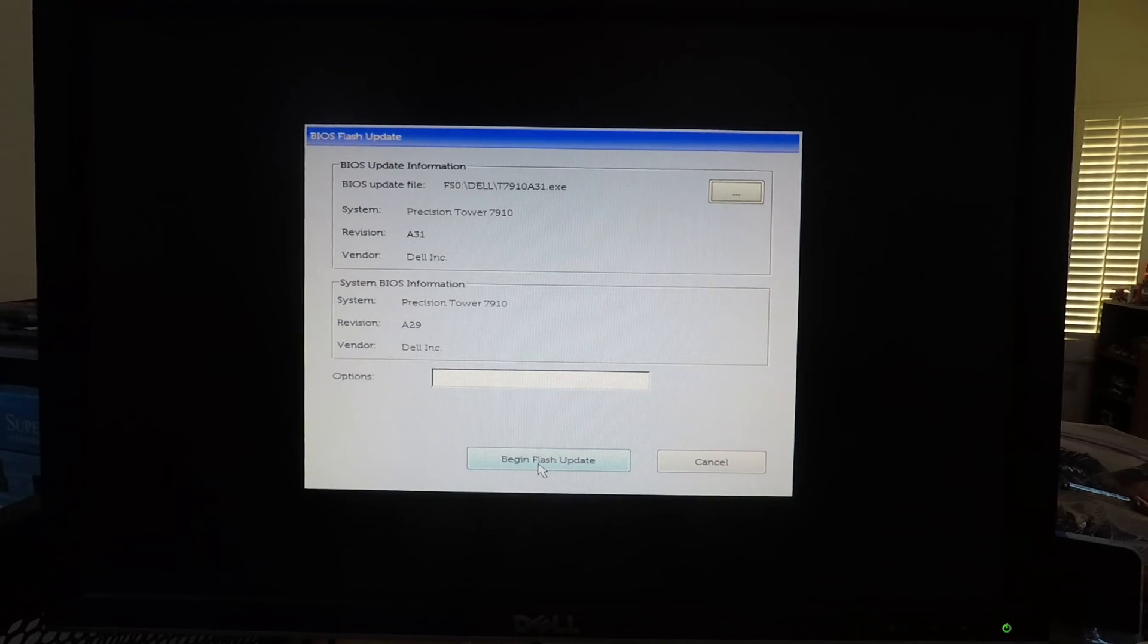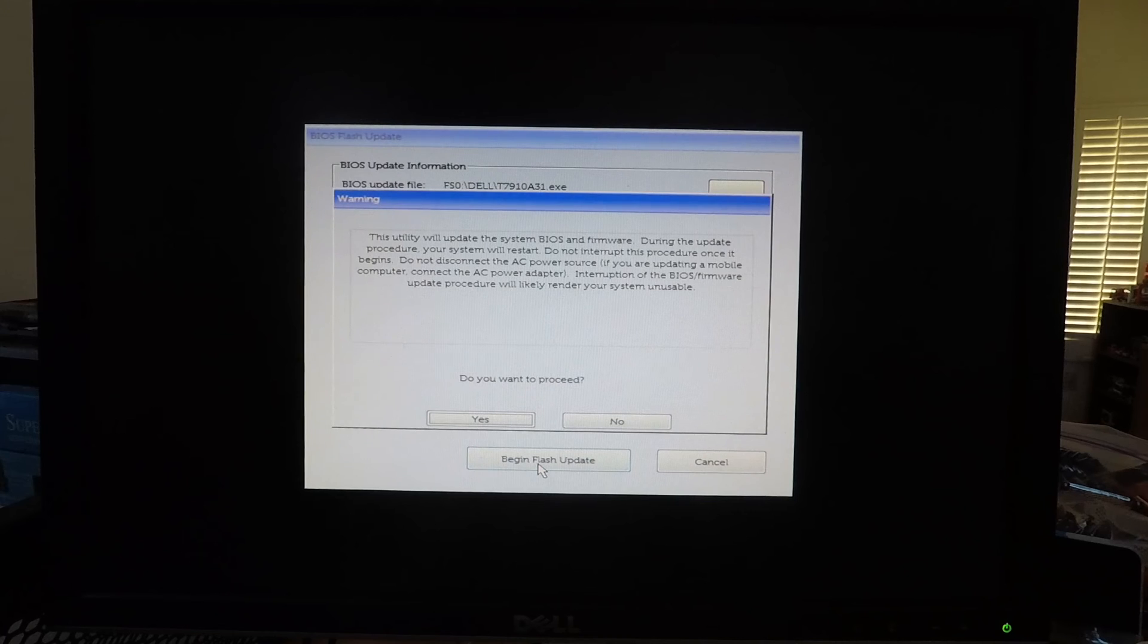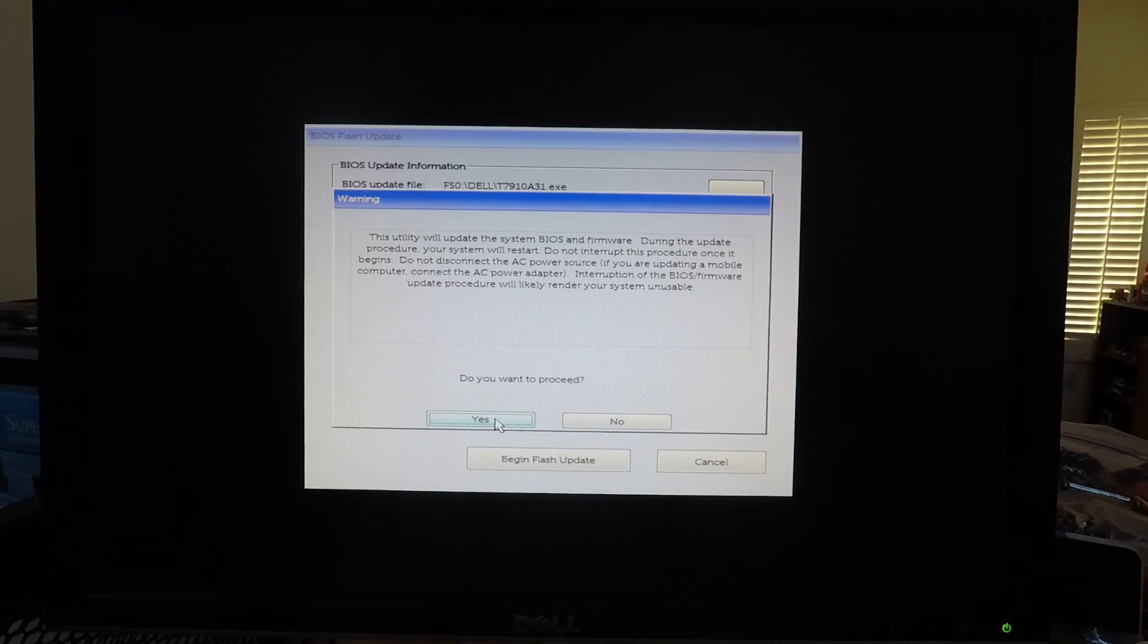So we're going to press begin flash update. And do we want to proceed? Yes.